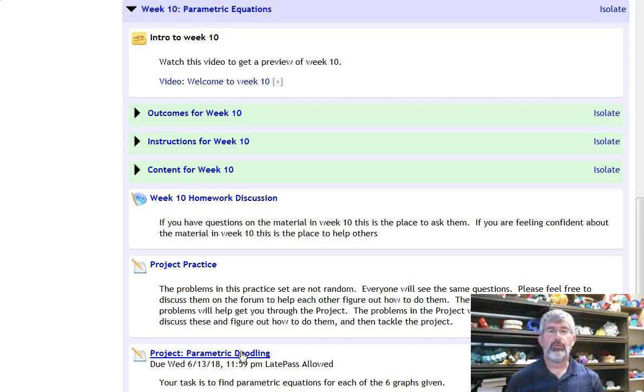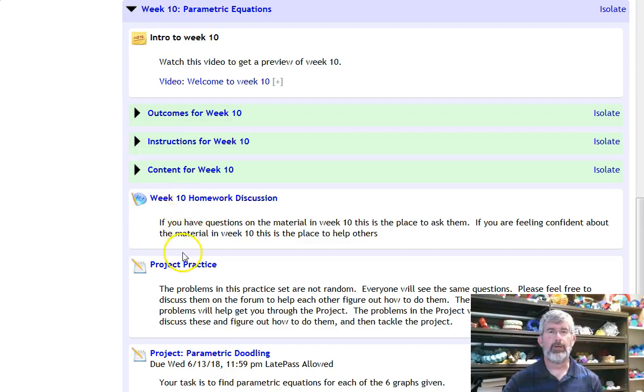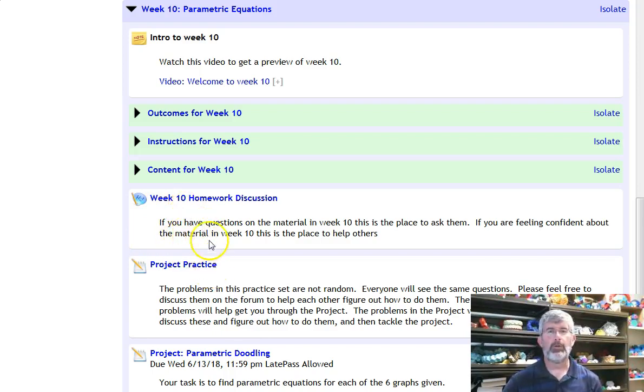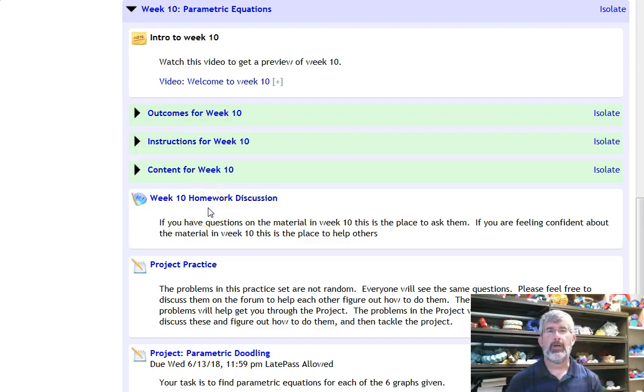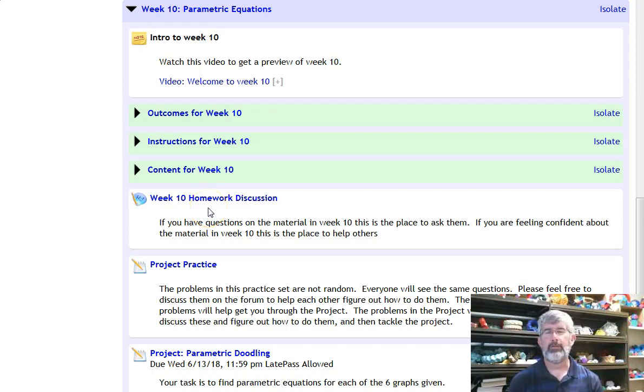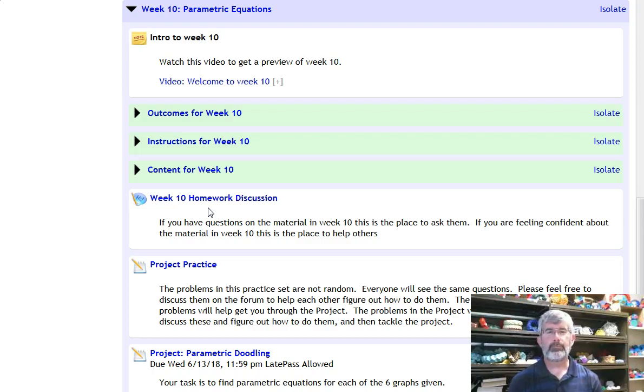As usual, a quiz will appear on this Wednesday. I think it appears right underneath the discussion. Ask all your questions about the project or homework, whatever, in the discussion. I will be active in answering questions this week, as usual.